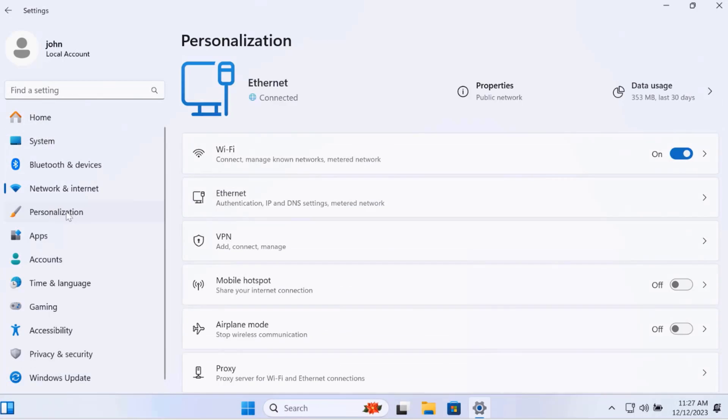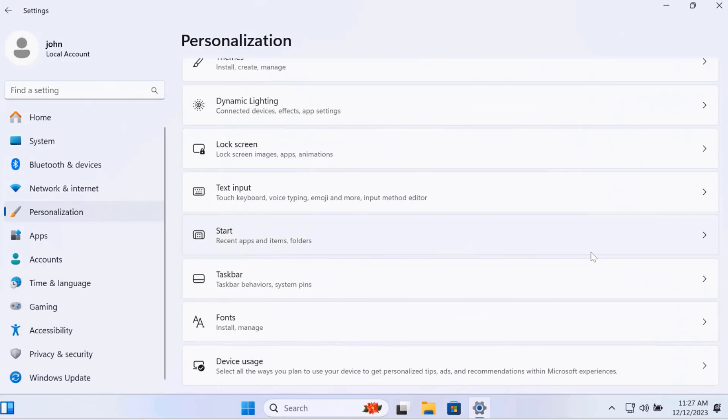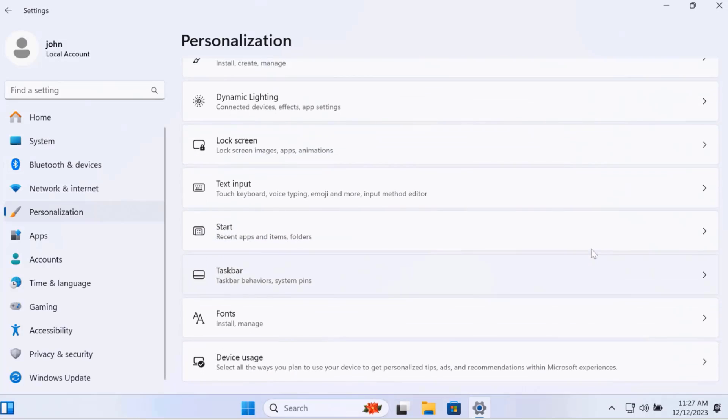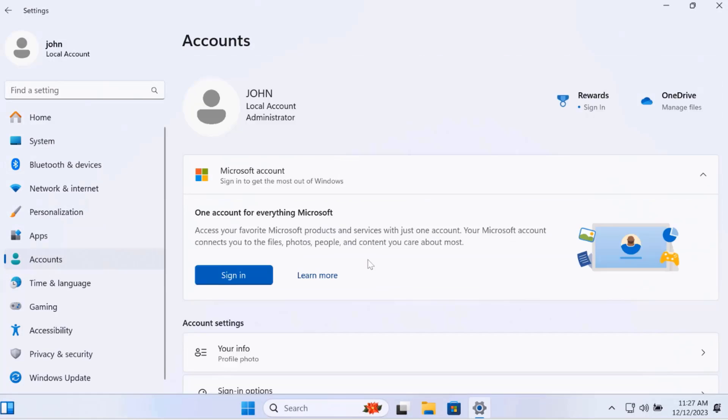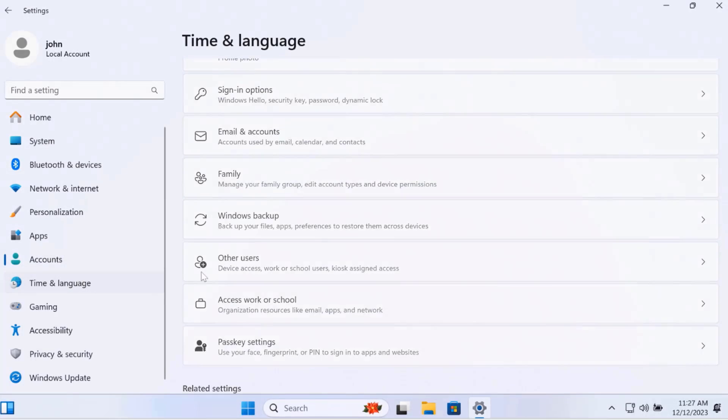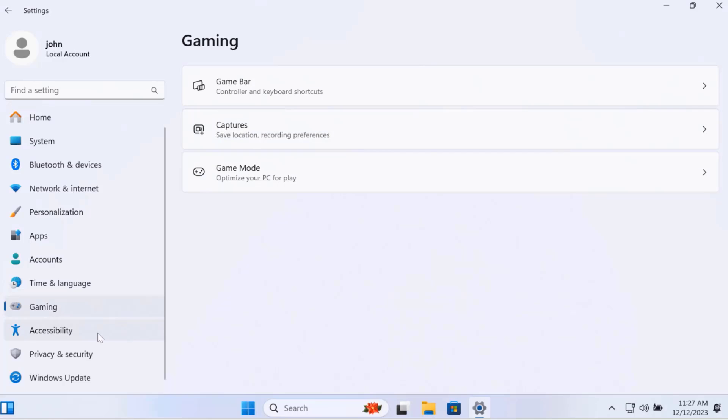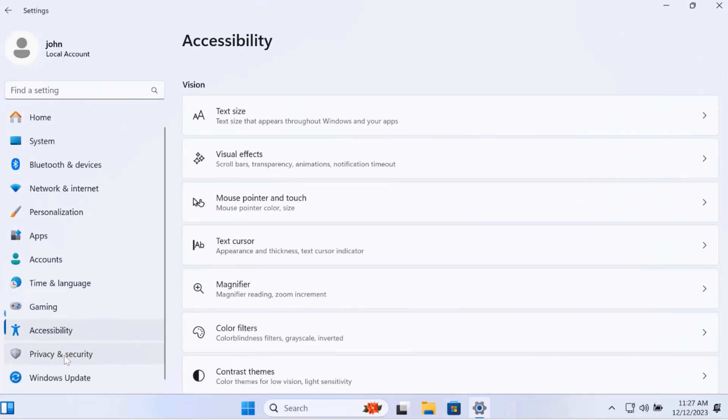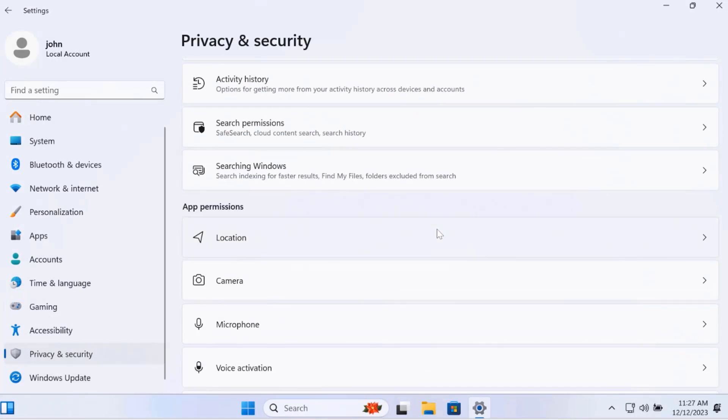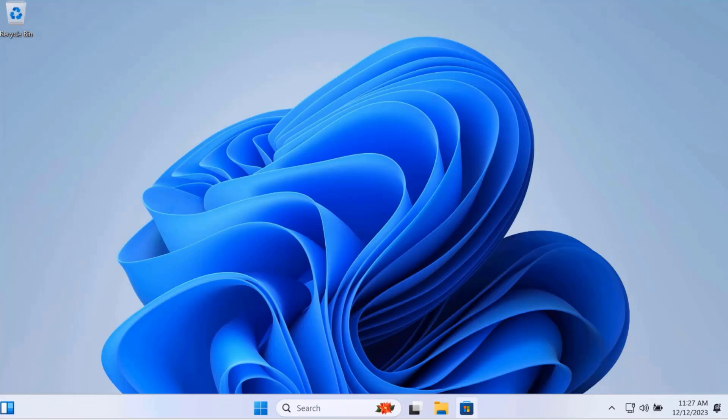There's Bluetooth, Personalization, Time and Language, Gaming, Accessibility, Privacy and Security. I'm going to open the Microsoft Store.